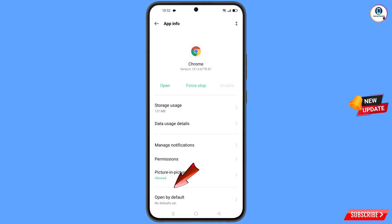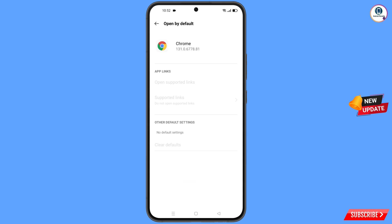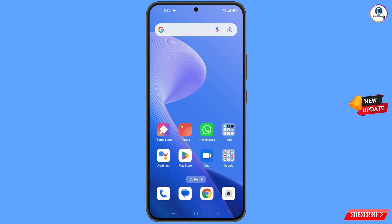You will see the last option 'Open by Default' — tap on it. Here you will find 'Clear Defaults' — tap on it, then minimize this screen.